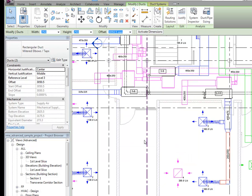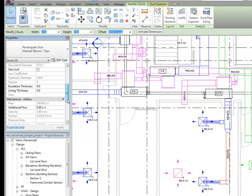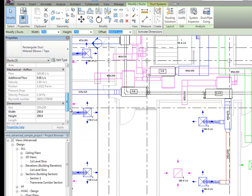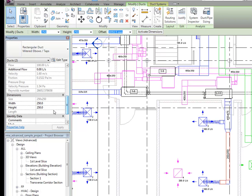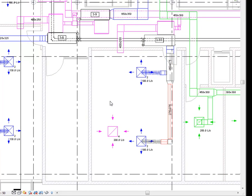When you have selected one or more elements to modify, change the element type, size, offset, or justification on the Properties palette. When multiple elements are selected, only the parameters shared by those elements are shown on the Properties palette and can be edited. The height and width properties of the selected ducts are modified.